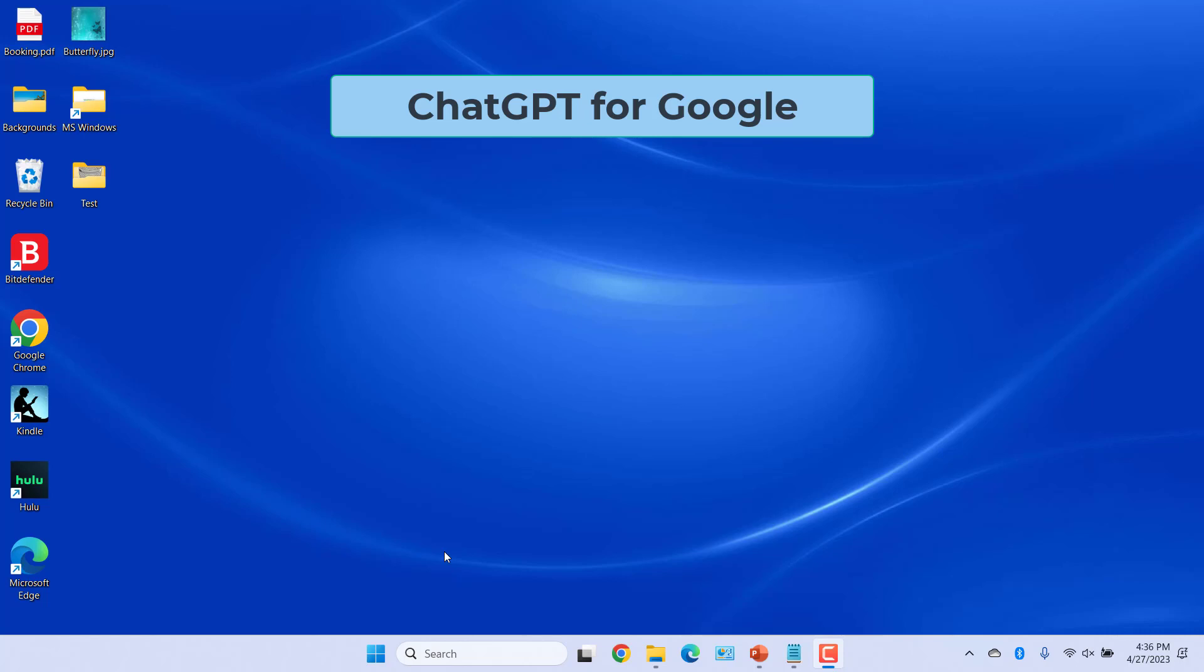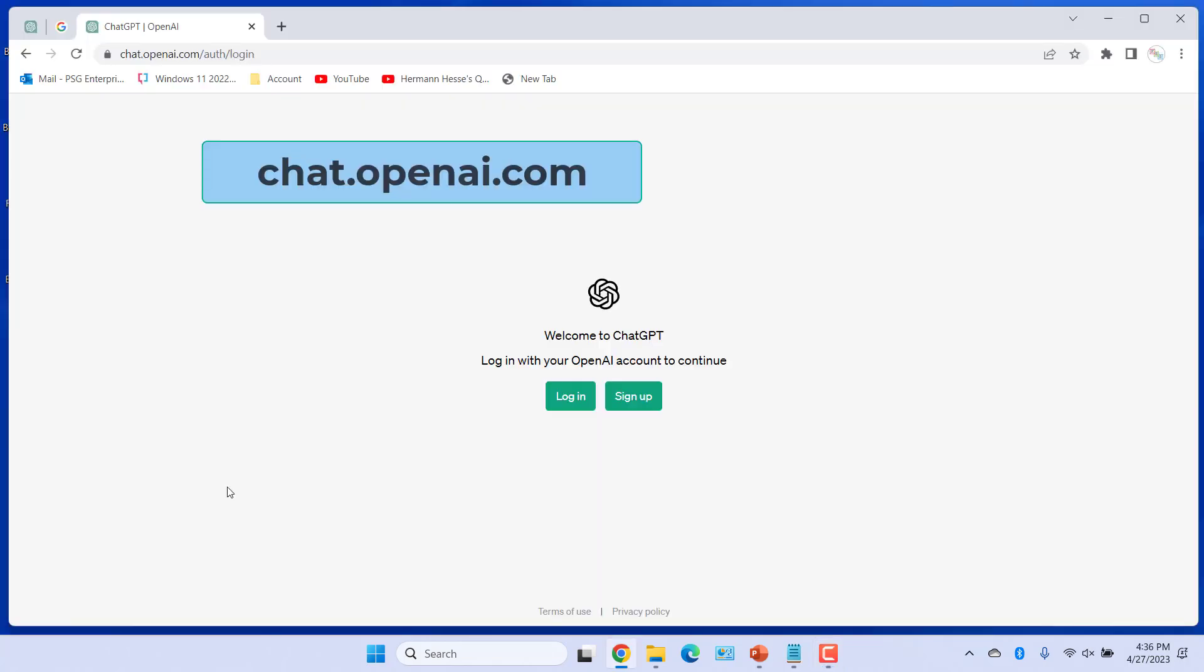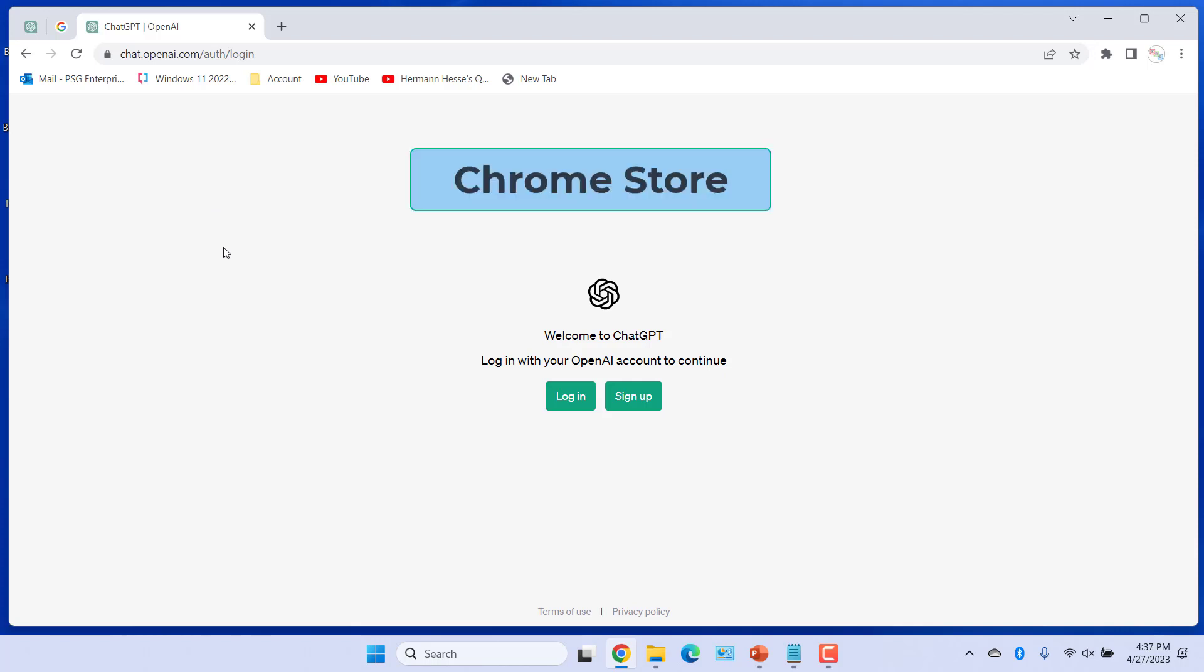ChatGPT for Google supports Google, Bing, Yahoo, DuckDuckGo and more search engines. For this plugin to work, you need to have a ChatGPT account. Create an account for free at chat.openai.com.